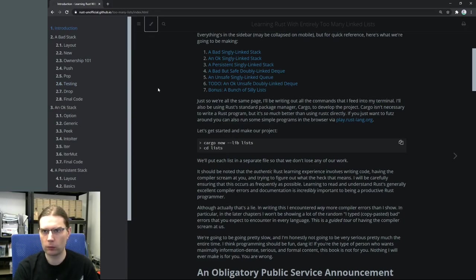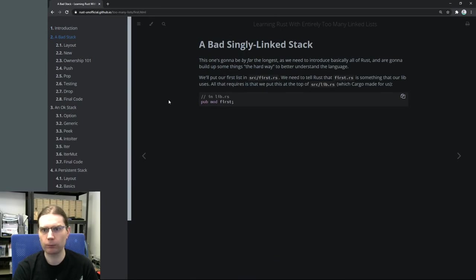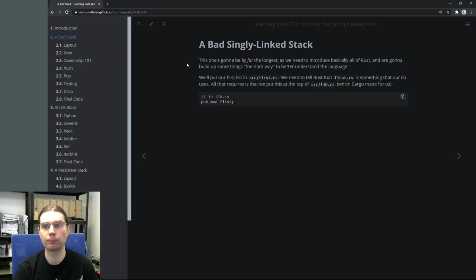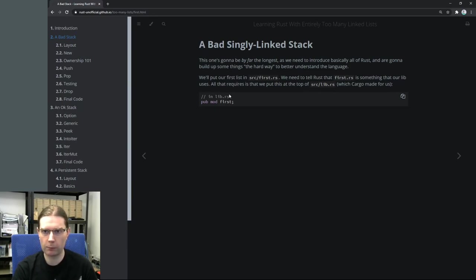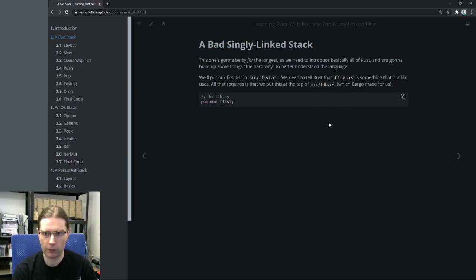Coming back to the guide, we need to jump into the first chapter - we're going to look at a bad singly linked stack. This is going to be by far the longest chapter and it's going to introduce basically all of Rust. We're going to build up some things the hard way to better understand the language. In our lib.rs file we're going to call out a module and make it public, which will allow us to create a first.rs file.